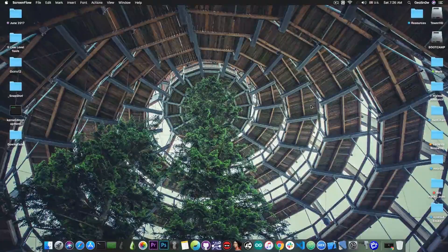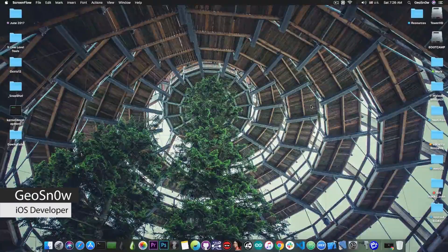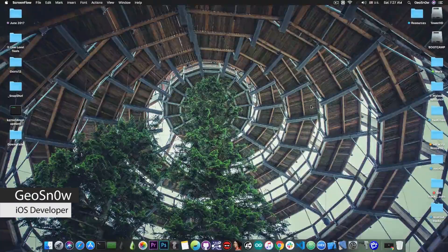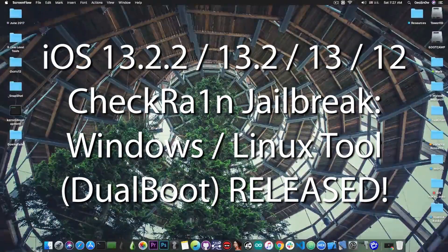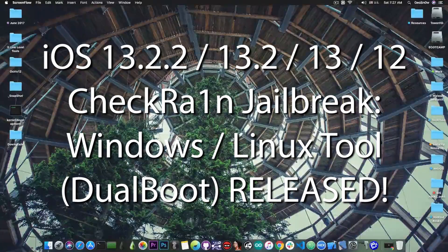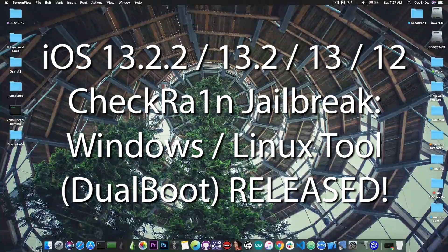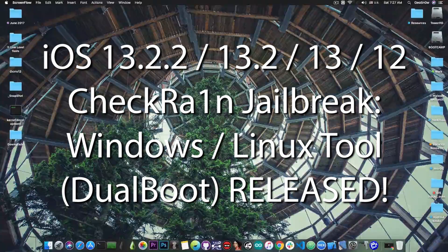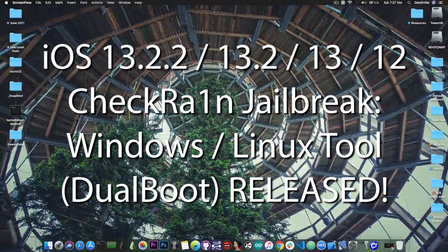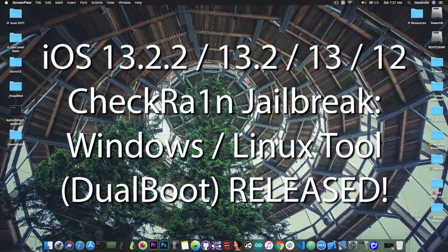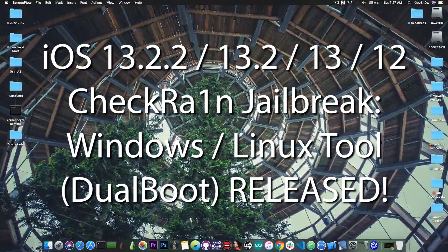What's going on YouTube, Geosnow here. In today's video, I have great news for those of you who want to jailbreak with the CheckRain jailbreak on iOS 13, iOS 12, and so on, from iPhone 10 all the way down to iPhone 5S.